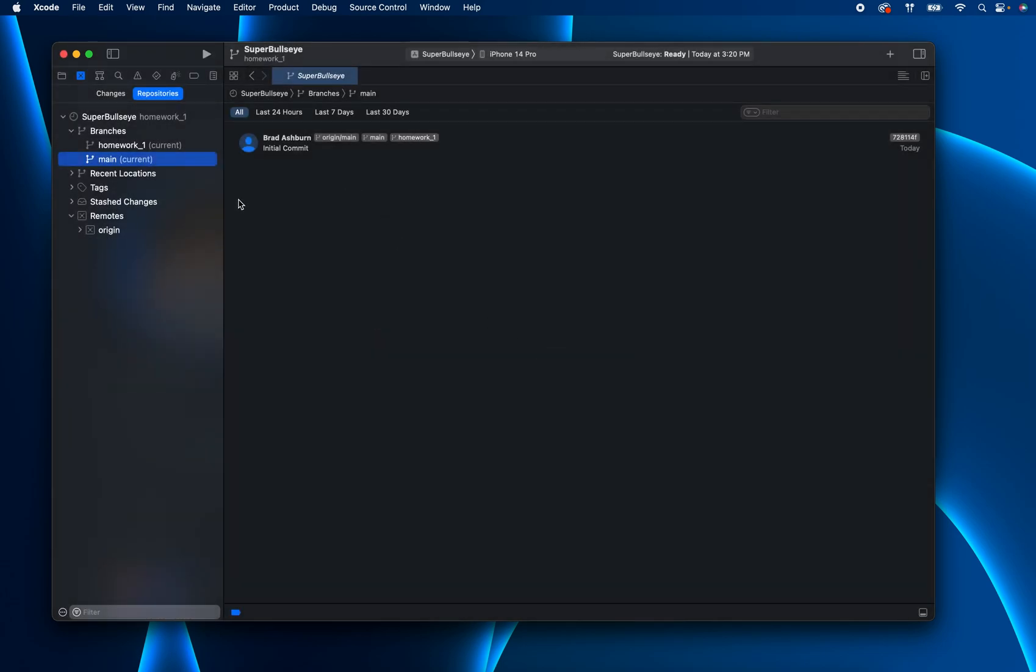And now this is what I mentioned in the breakout room. Sometimes there's this bug in Xcode where it shows that both of them are current. Now it's correct up here. But then if you just hit command one, command two, that will show the right one.